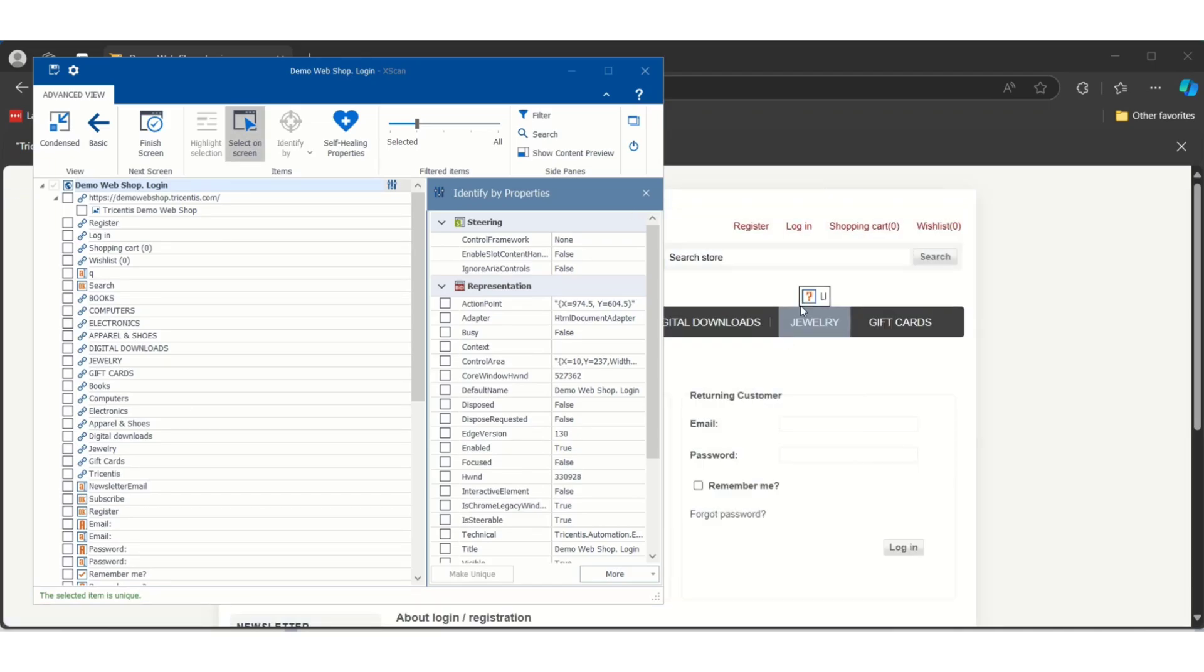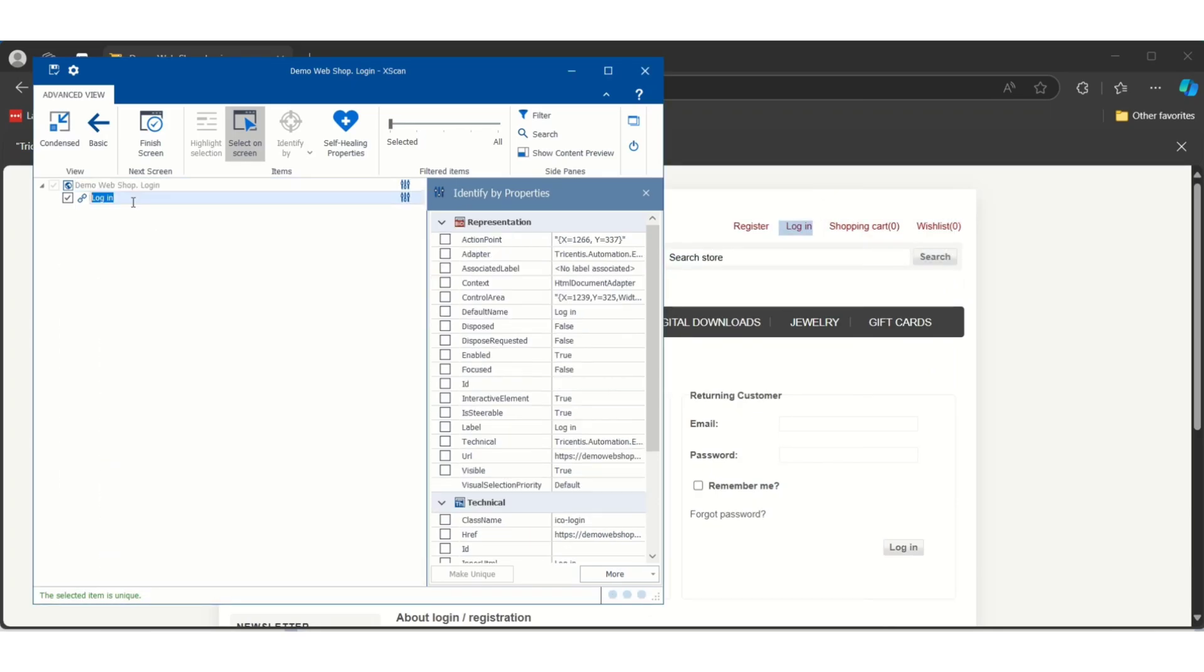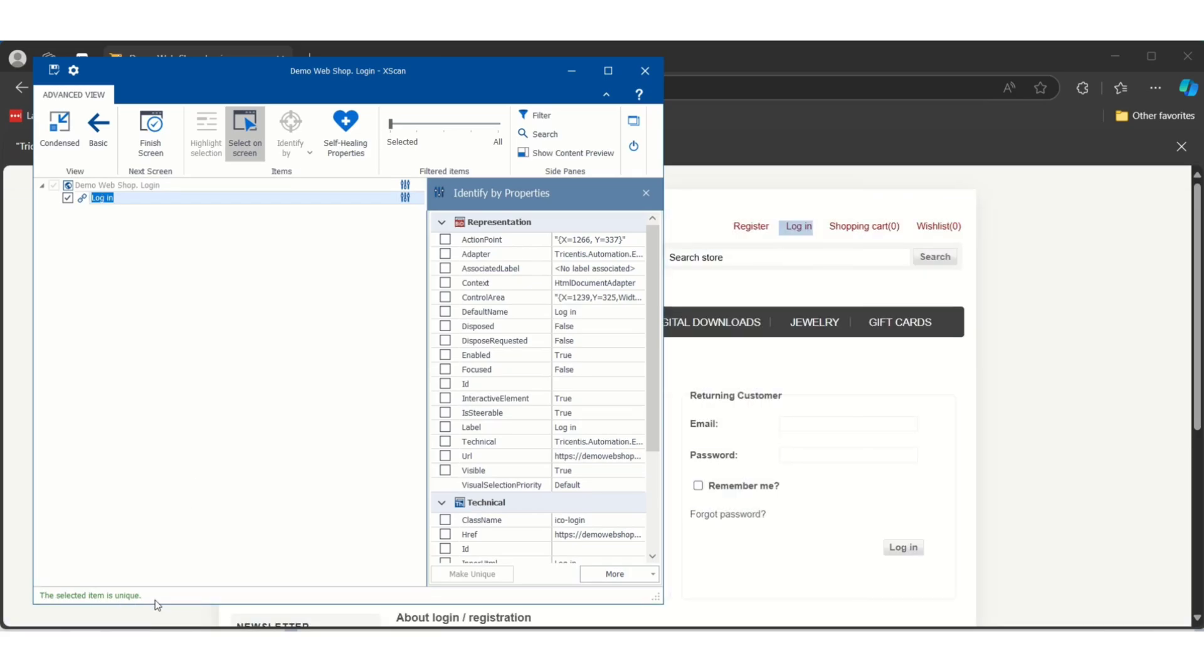Suppose I want the login link. I will click on login. Just see, the login control has been added to my scanning window and you will notice one thing - the selected item is unique. That means whatever control we have selected is unique so we can utilize this control.